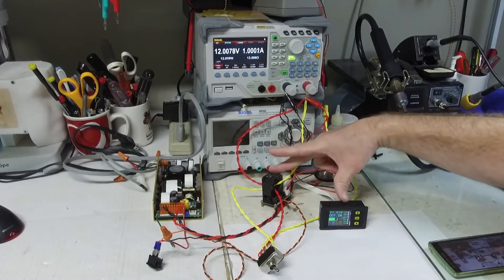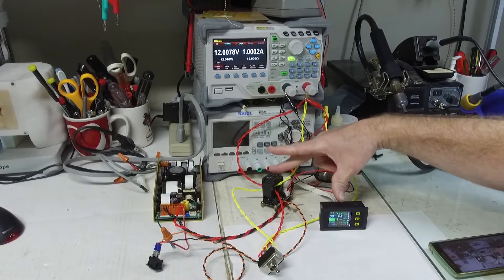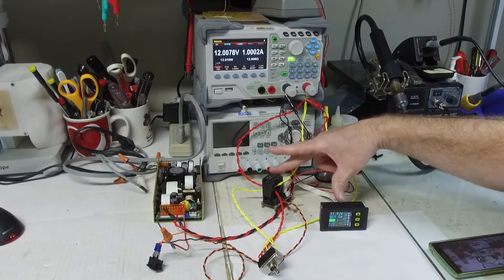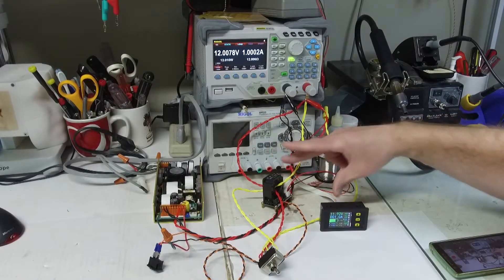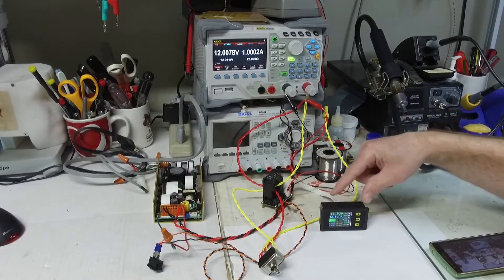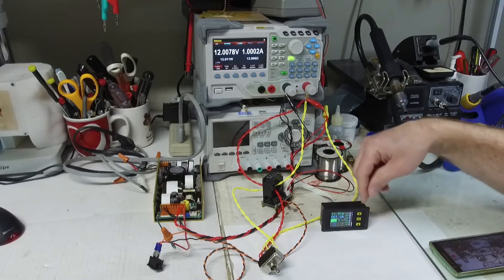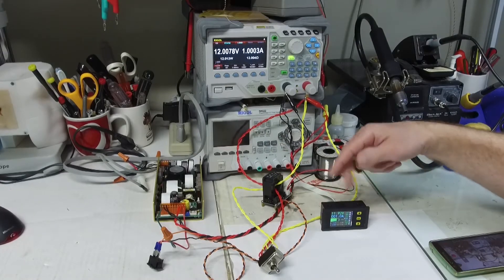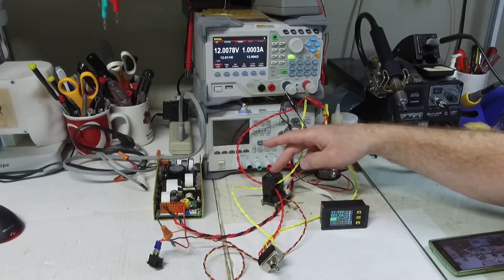This is the ammeter that I purchased off of Amazon. It consists of two pieces, the digital side with all the electronics and the measurement, and the sensor.